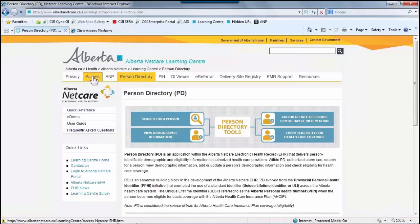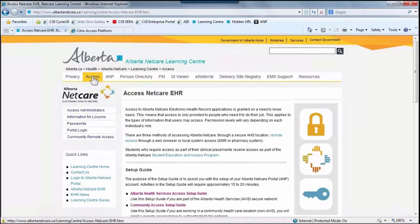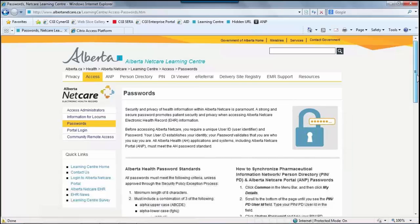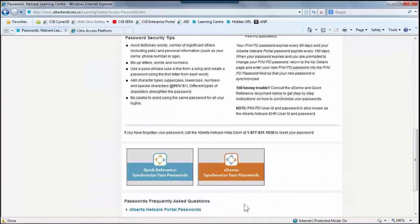Moving over to the Access tab, as mentioned before, users must configure and manage a separate set of security credentials before they will be able to launch the Person Directory. Information on how to set this up can be found under the Passwords tab. Scrolling to the bottom of the screen, you will see a quick reference guide on how to synchronize your passwords, as well as an eDemo.